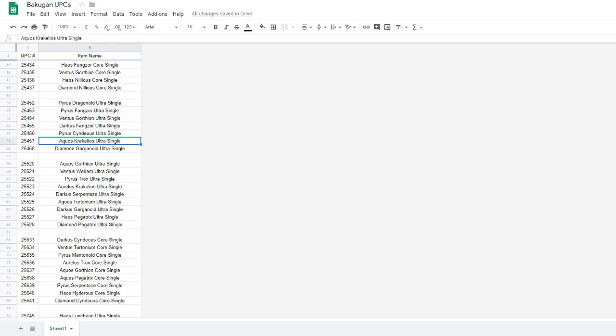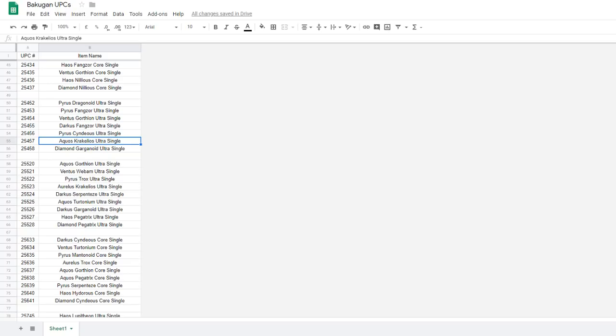Then for cores, keep in mind that just with the battle packs and starter packs here, there are 15 core slots to fill. But the only cores we have left are Aquos Tritonium Core, Aurelius Mantonoid Core, Aurelius Tritonium Core, Chaos Dragonoid Core, Chaos Hydrous Core, Chaos Mantonoid Core, Chaos Trox Core, and Pyrus Gorthion Core. That is only 8 core Bakugan left, when there's almost double the amount of slots to fill.